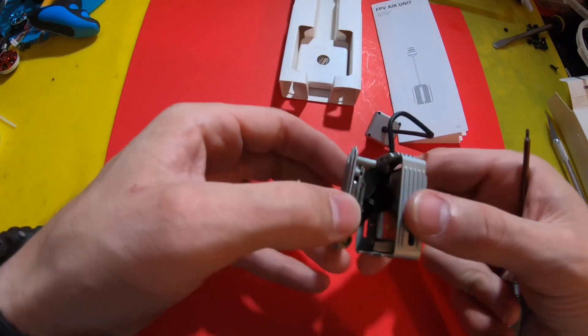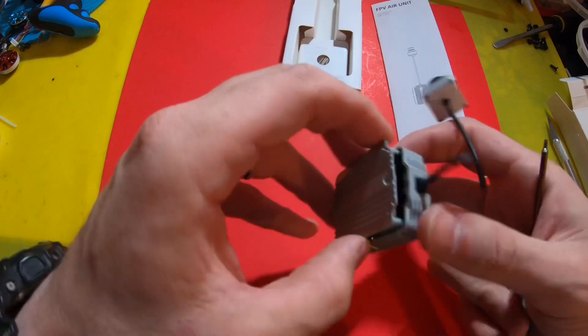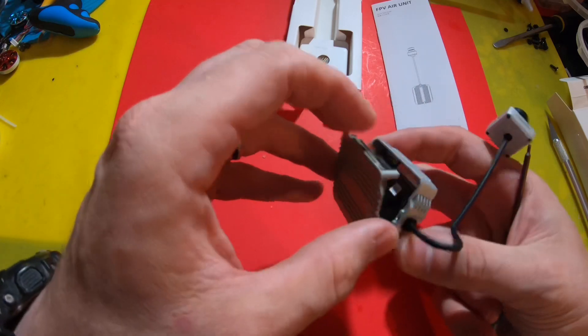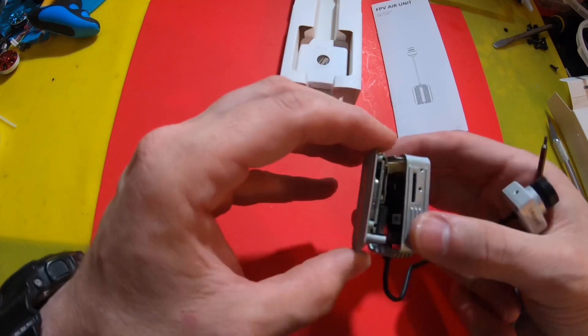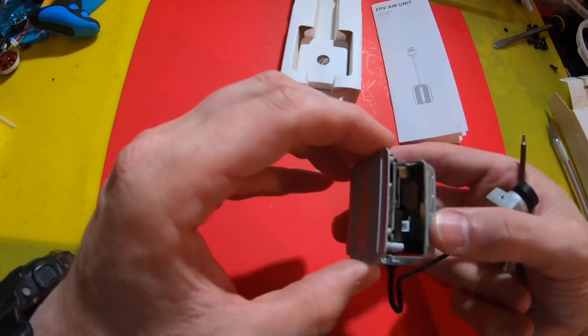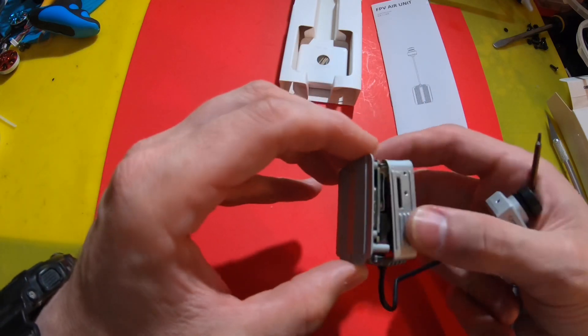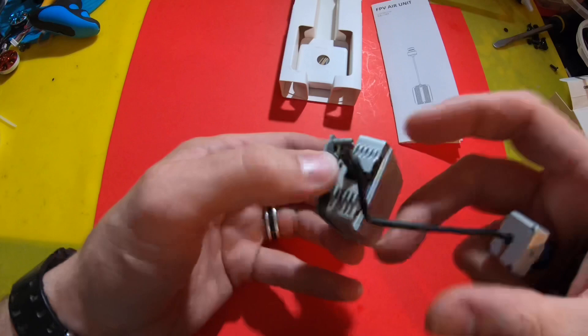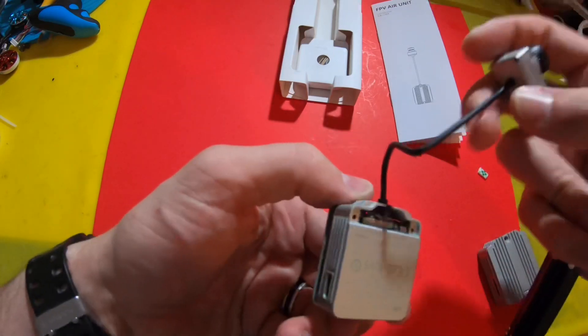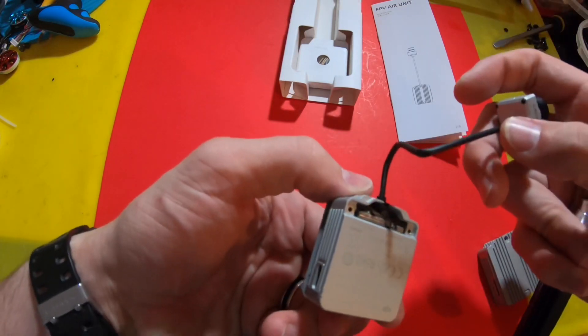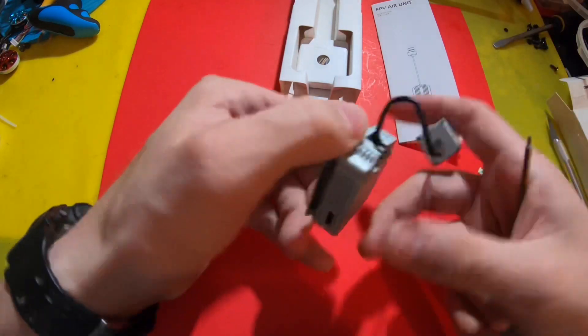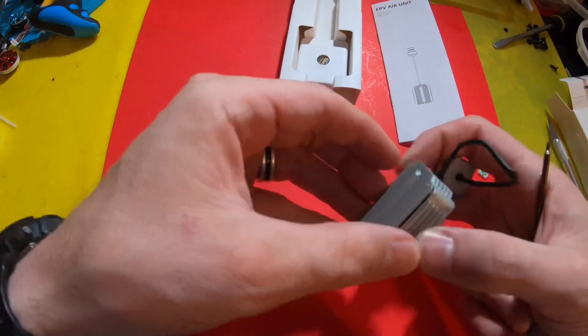That's the same ribbon cable, same two board layout, and your camera connector is still there.